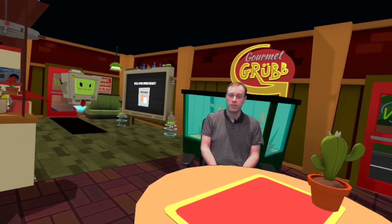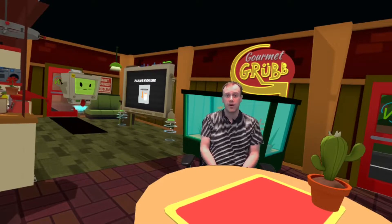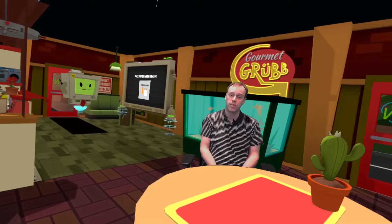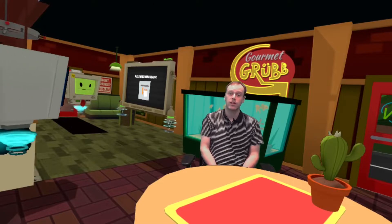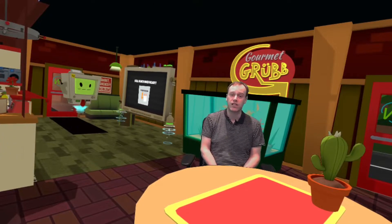Hi, I'm Matt from Hack Mixed Reality and in this video I'm going to take you through my process for streaming and recording Job Simulator in Mixed Reality.